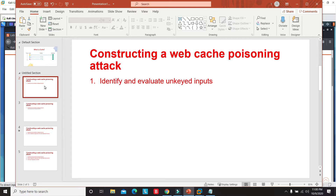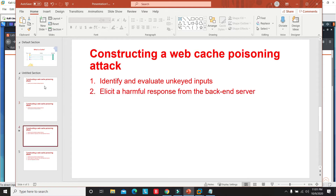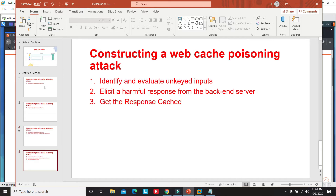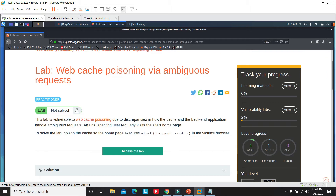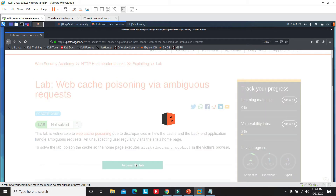The web cache poisoning attack generally involves three steps: first, find unkeyed input values ignored by the cache, such as Host, X-Forwarded-Host, X-Forwarded-Scheme, and others. Second, manipulate the response with something malicious elicited from the backend server. Lastly, get that poisoned response cached. This will make more sense as we perform the lab, so let's fire it up.